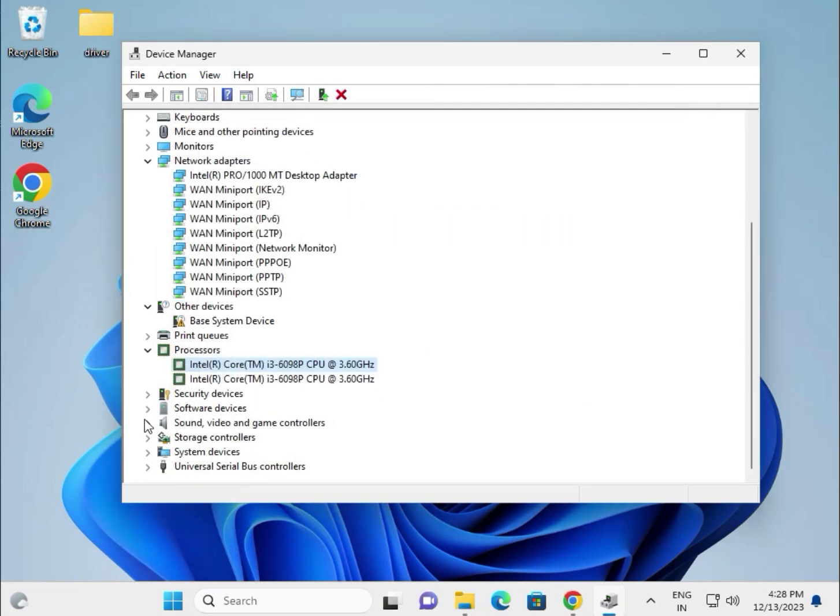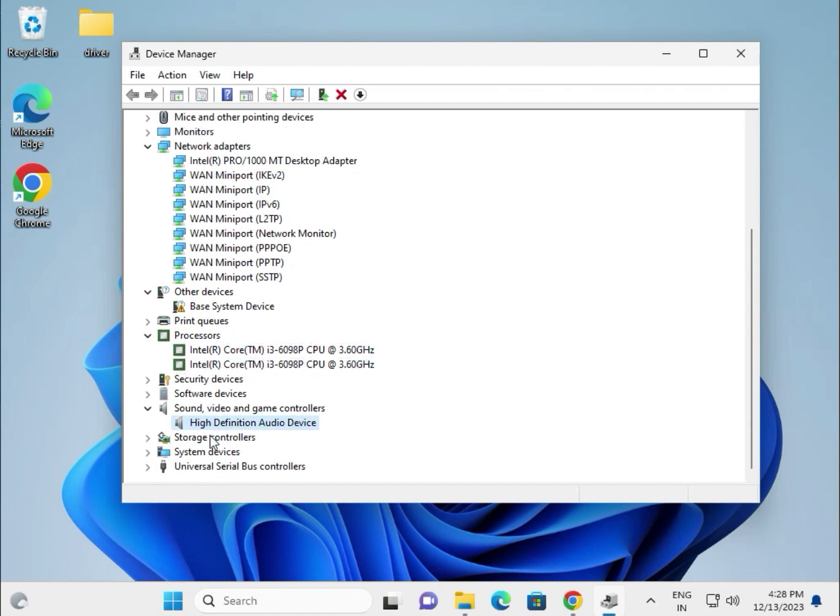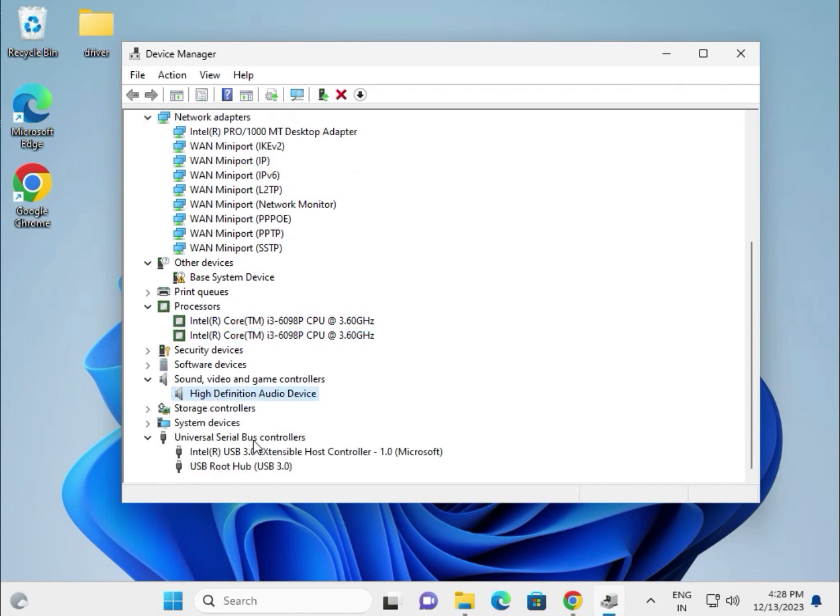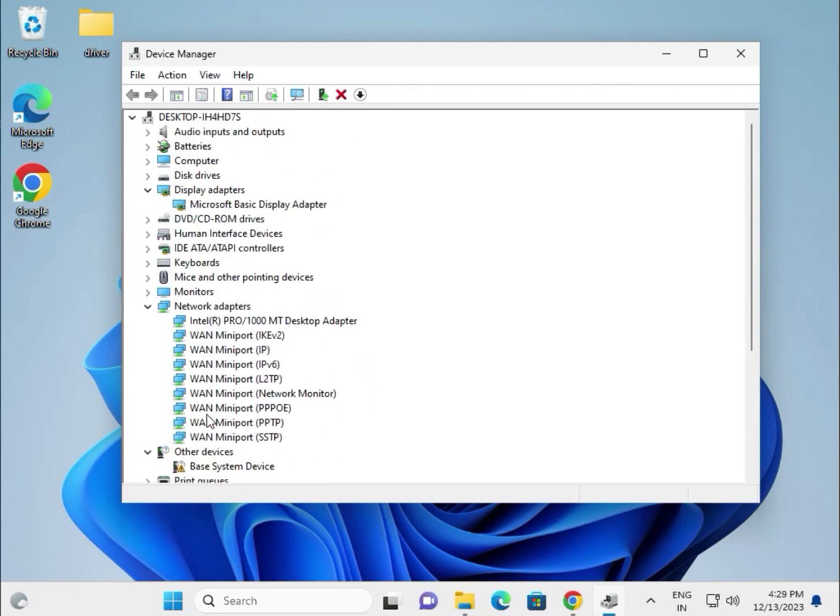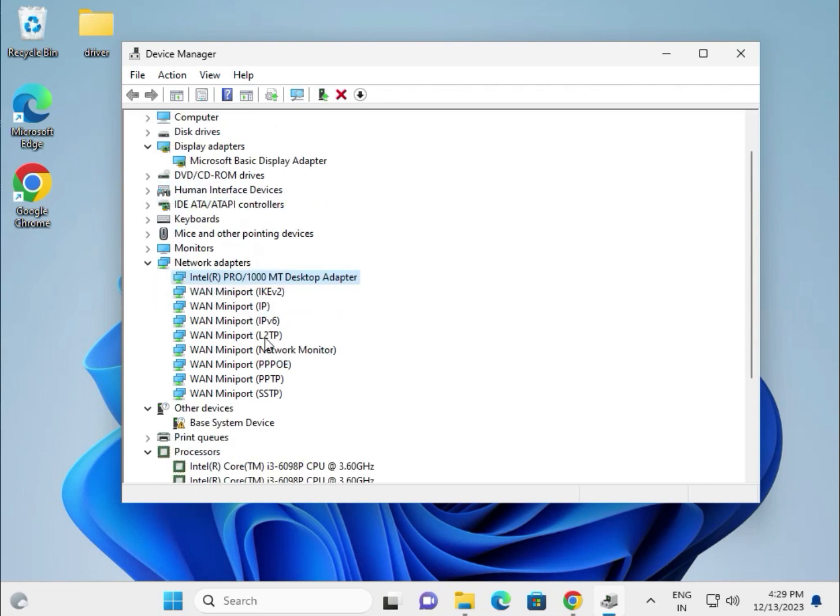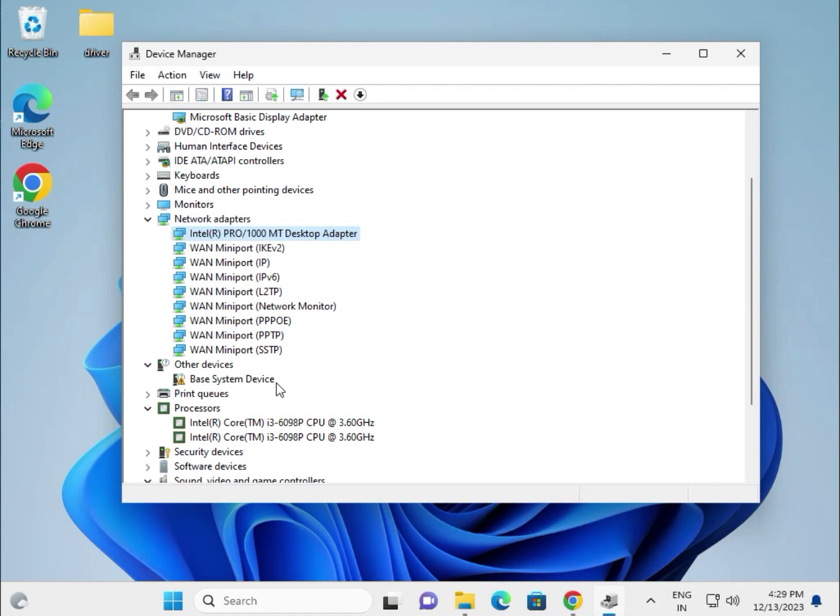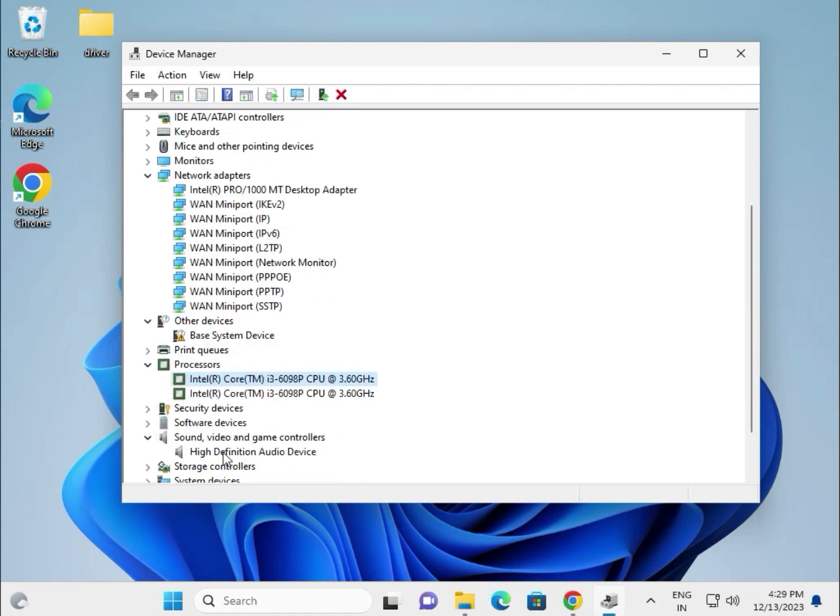This is for the audio driver. This is the Universal Serial Bus controller. So the most important drivers are: display, wireless, Bluetooth, and LAN. WiFi second, chipset third.